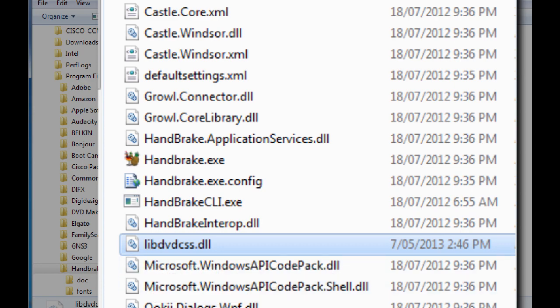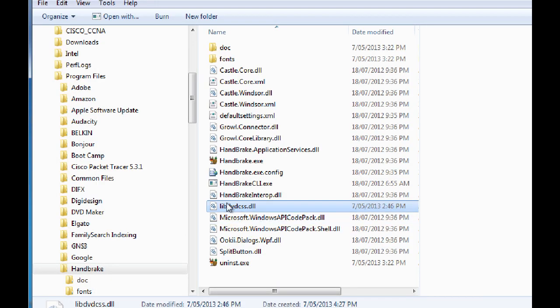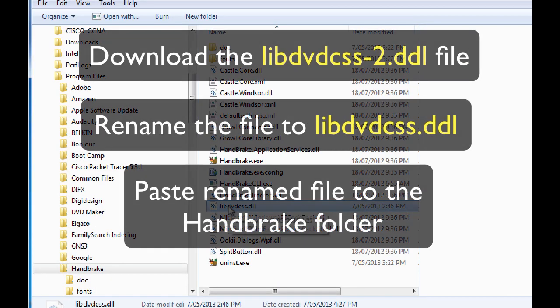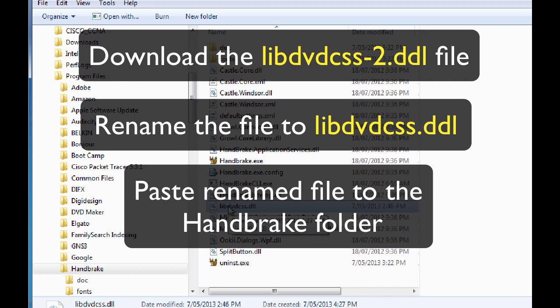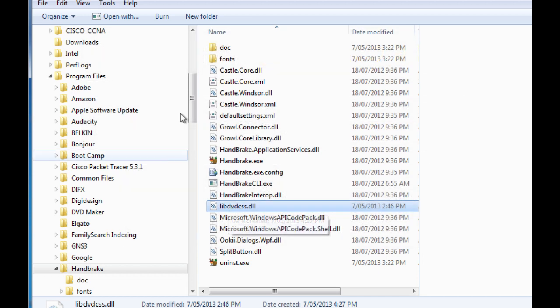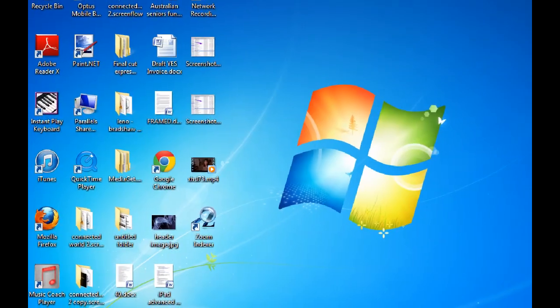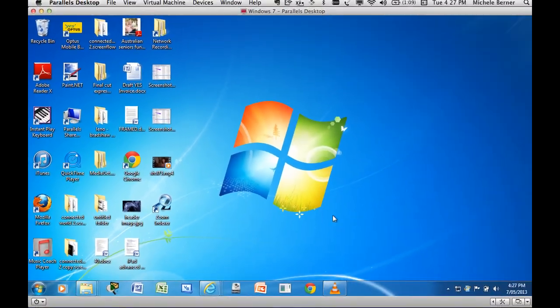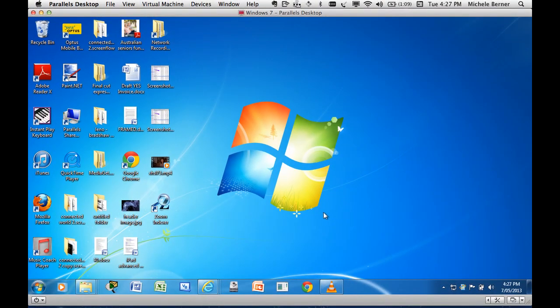So you need to do that. You must get that file. You need to rename it. You need to copy it into your Handbrake folder or Handbrake will not work. It will give you errors. Once you've done all that, we're ready to really open Handbrake and rip this DVD.